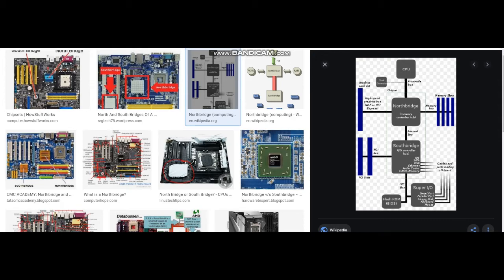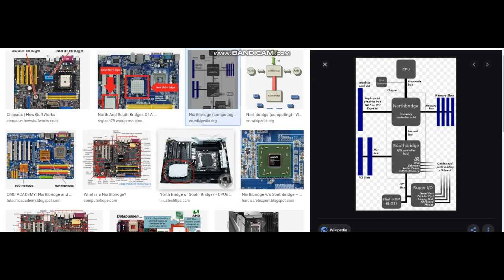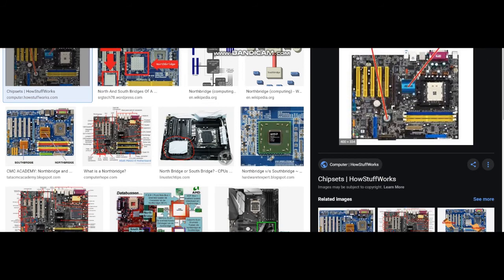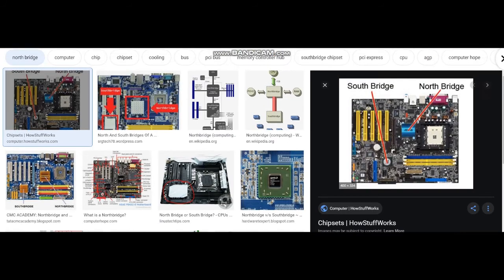On Intel systems, the Northbridge is also called the memory controller hub (MCH), since it controls data flow to and from the system memory. That was a brief introduction to Northbridge.